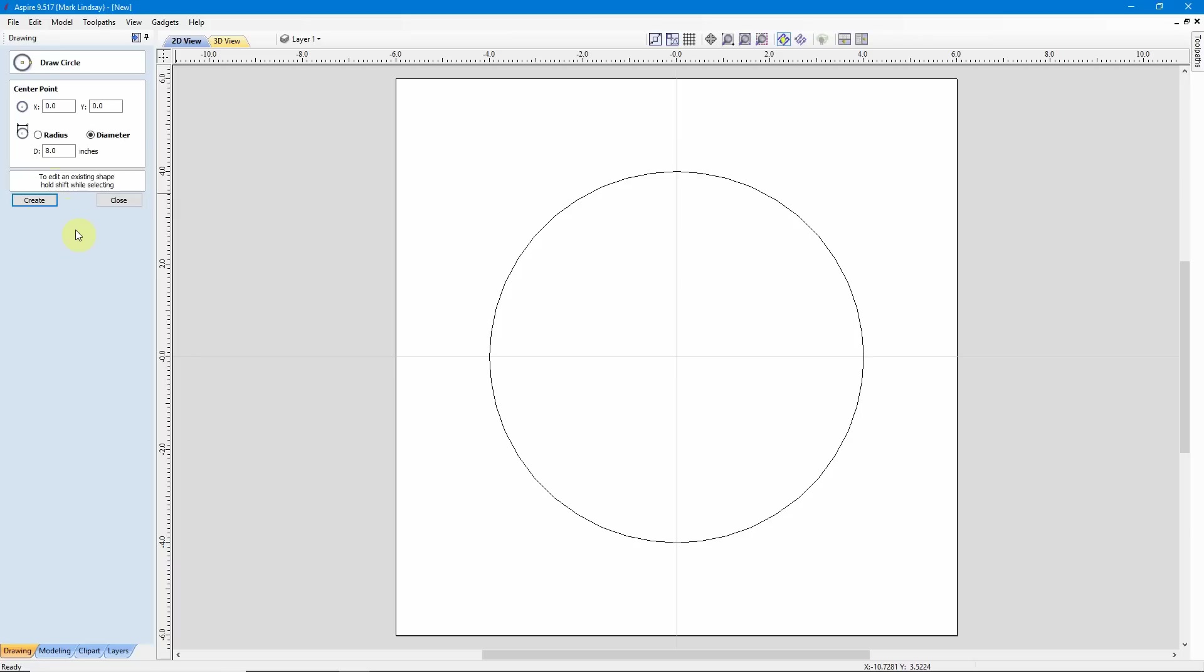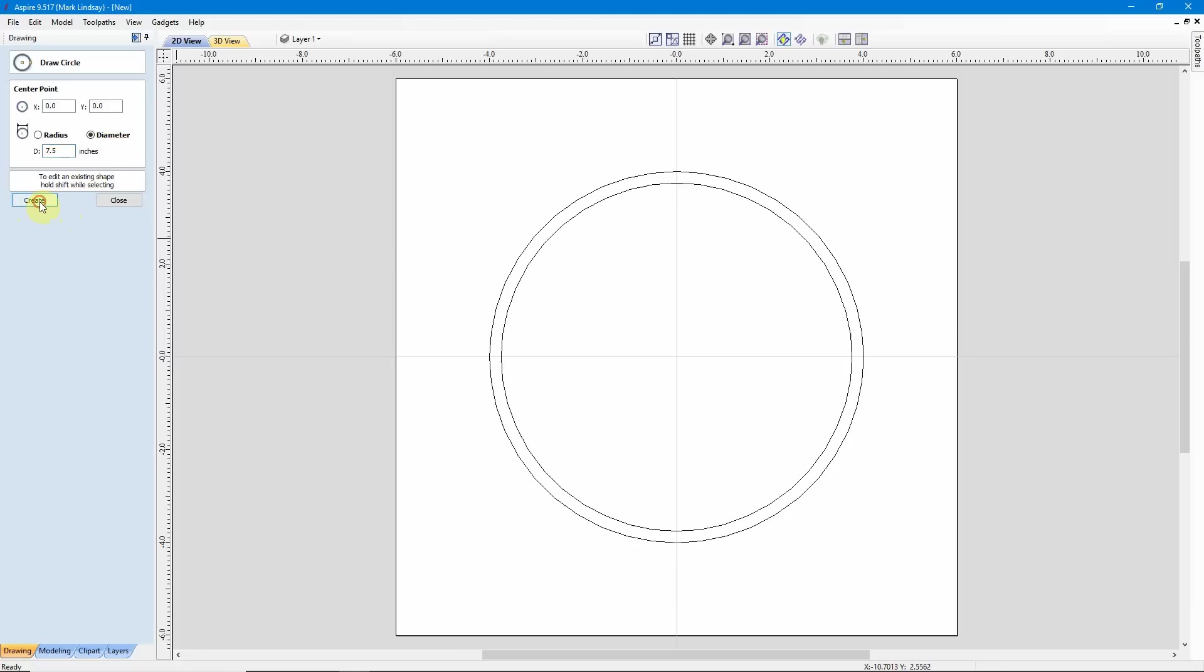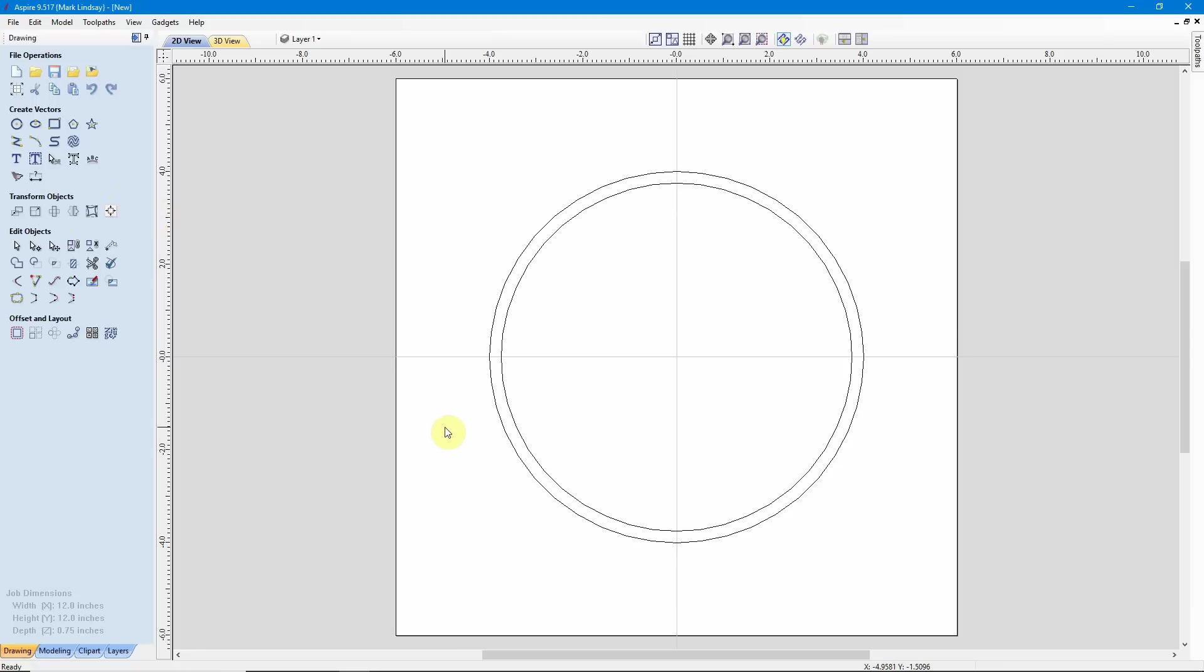Now, without leaving the form, I want another circle inside of that one. So, we never discussed sizes. I'll just make it easy for you to see. We'll go with a 7.5 inch diameter circle inside that. We'll click Create, then we'll close that circle, or close that form, rather. So, there we have our circles.